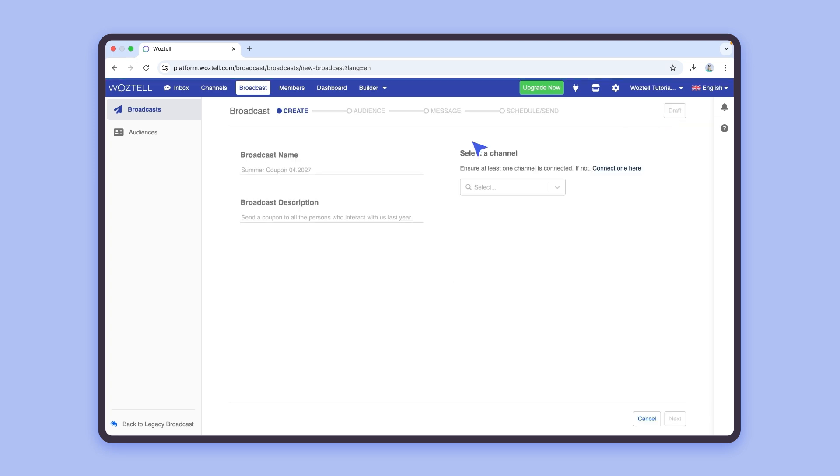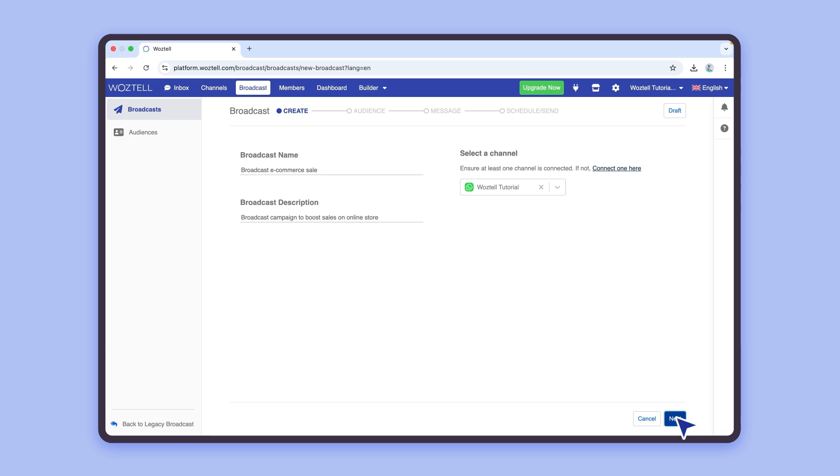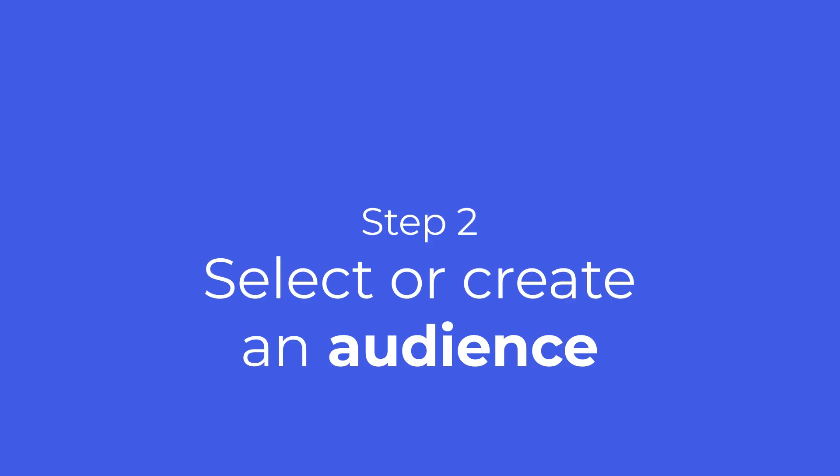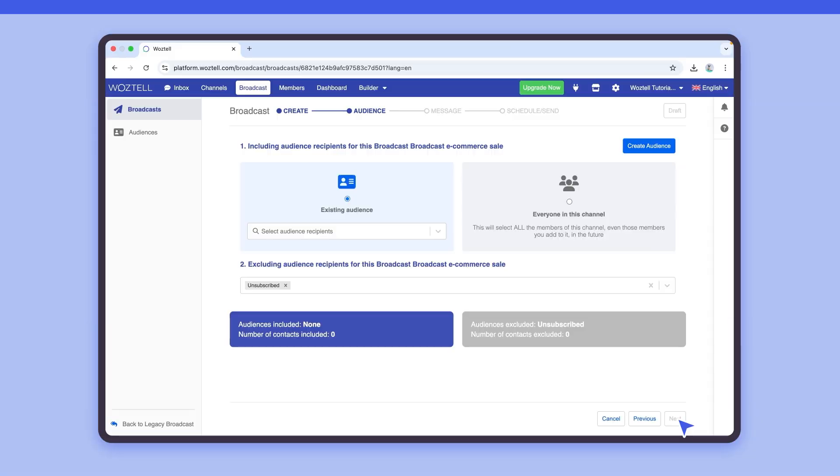Give your broadcast a name and a description for internal use. Then, pick the WhatsApp cloud channel of your choice. Here, you will be able to select who will receive the broadcast message.